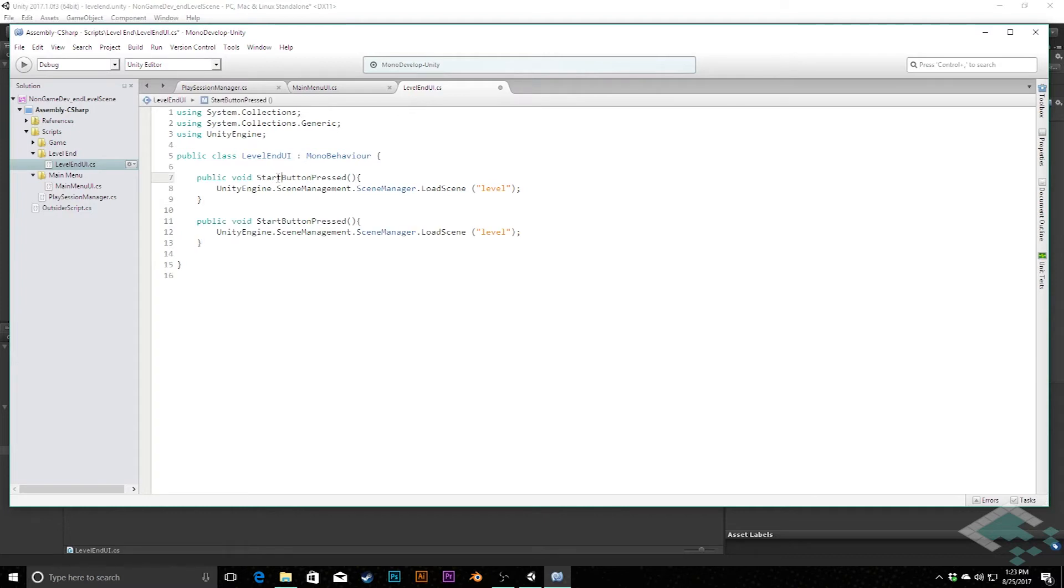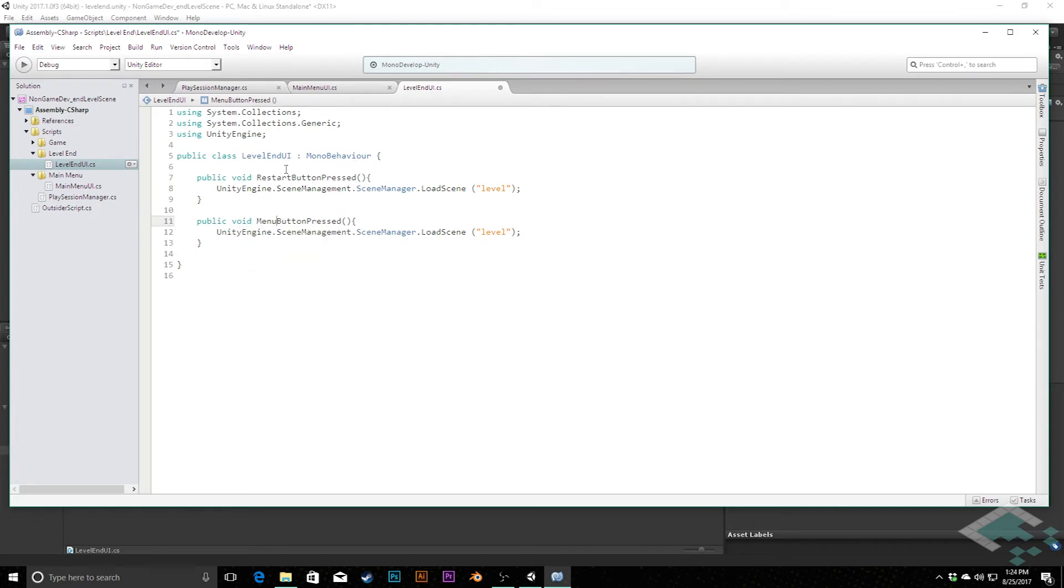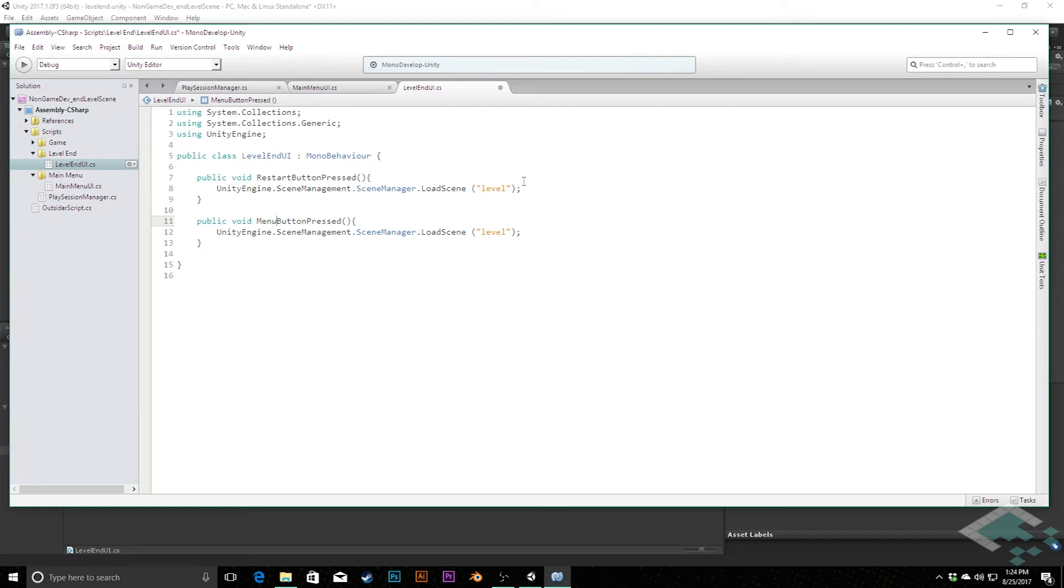The first one I'm going to call RestartButtonPressed, and the other one I'm going to call MenuButtonPressed. And so remember, these two now are going to correspond to those buttons that have the restart level and return to menu. Now in both of these cases here, we're once again going to be loading a scene back from it. So we're going to change this one from load scene level.